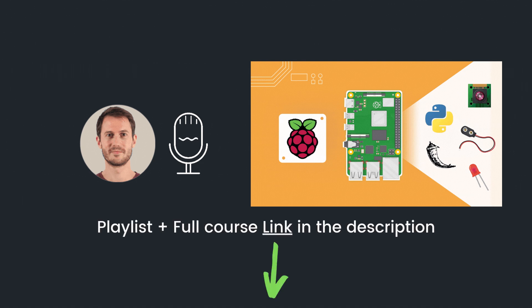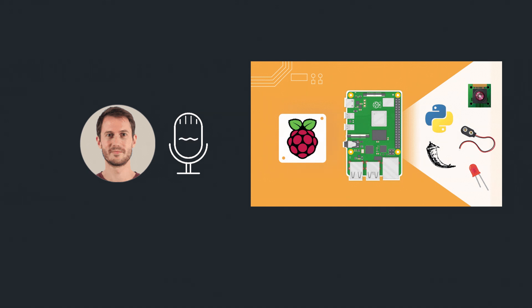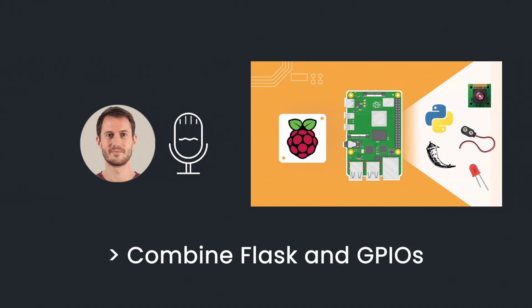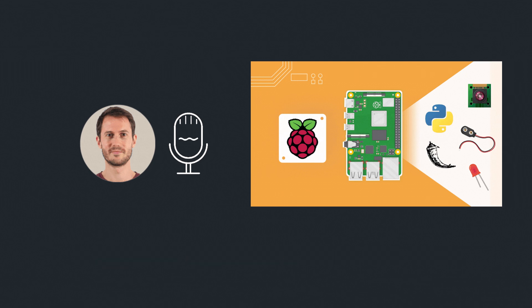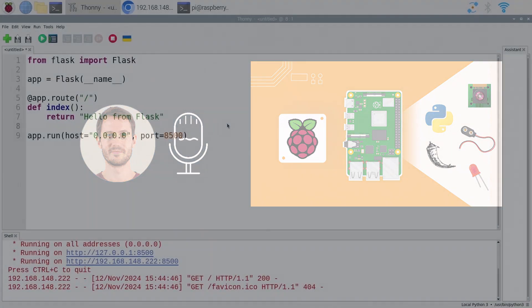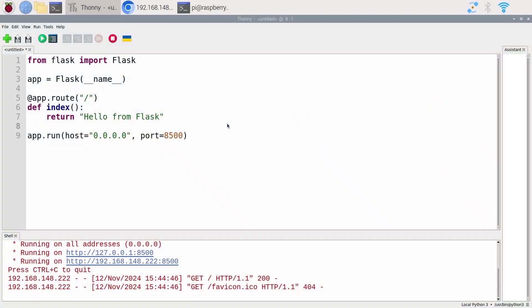In this tutorial, I will show you how to combine the Flask server and the GPIOs together in one application so that you can create a web interface to control the hardware components connected to the Raspberry Pi. Make sure you have watched the previous tutorial because we are going to start from there. Let's add a new URL to our web server and connect Flask with the GPIO functionality.